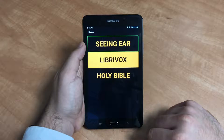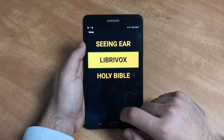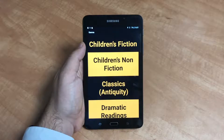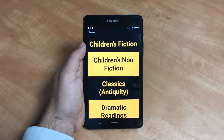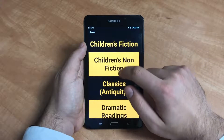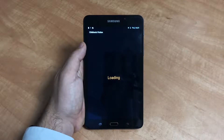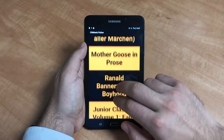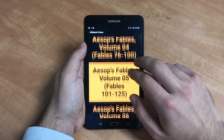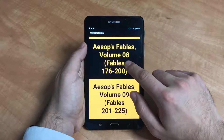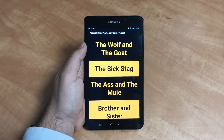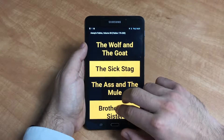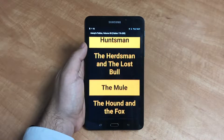LibriVox — these are audio books. Select LibriVox and double tap anywhere on the screen. Select your genre and double tap anywhere on the screen. Select your preferred book and then double tap anywhere on the screen. Select your chapter and again double tap anywhere on the screen. To pause your audio book, select the option and double tap anywhere on the screen. Simply repeat this step to restart the book.